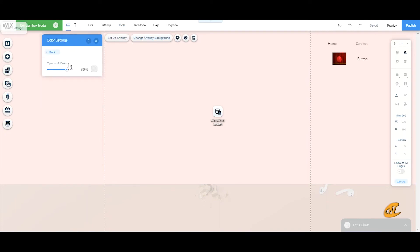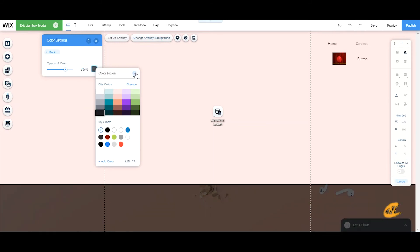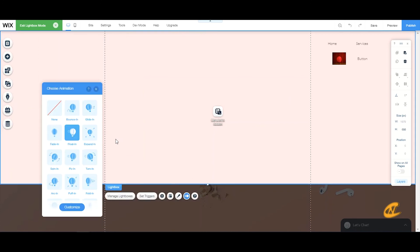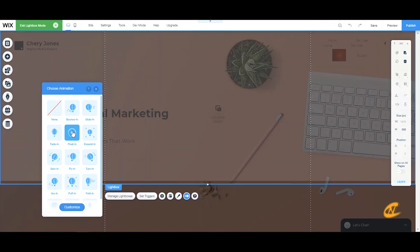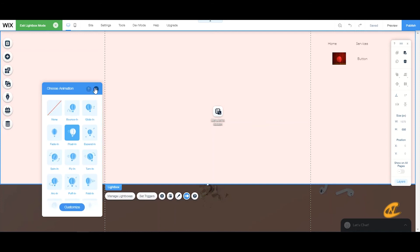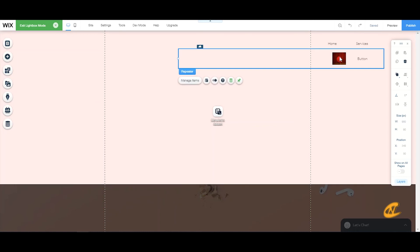For the lightbox overlay background, bring the opacity up to 100 and change it to a darker color so it actually looks like a dropdown. Then animate it — I'll set it to Float In coming from the top. Customize the float duration to be a little longer. I'll talk more about animations in another tutorial.